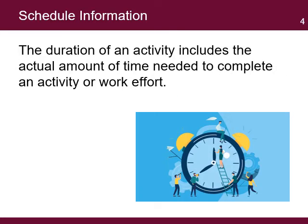The duration of activity is the amount of time needed to complete an activity or work effort. The estimation should take into account the number of people available for the project. For example, if an activity takes one week for one person, the estimate may become two weeks if the person works only half time. This information is important at the moment of determining the total time needed for the project based on the resources available.